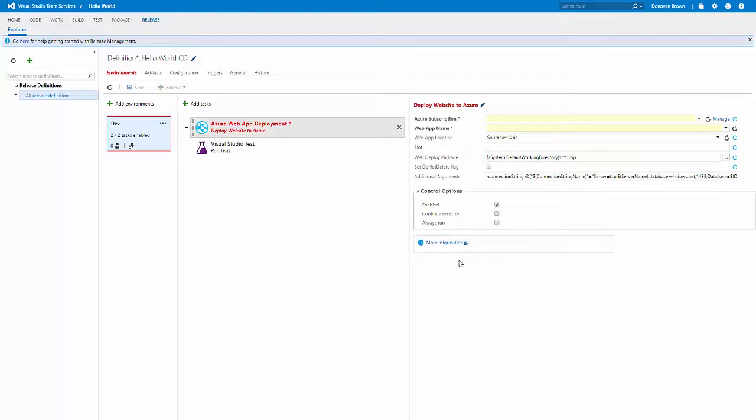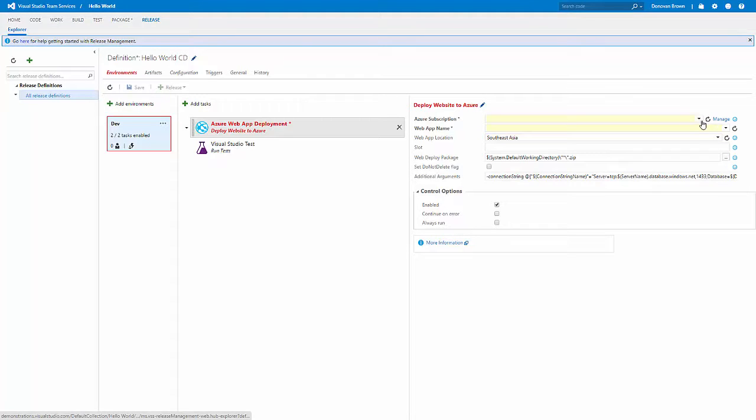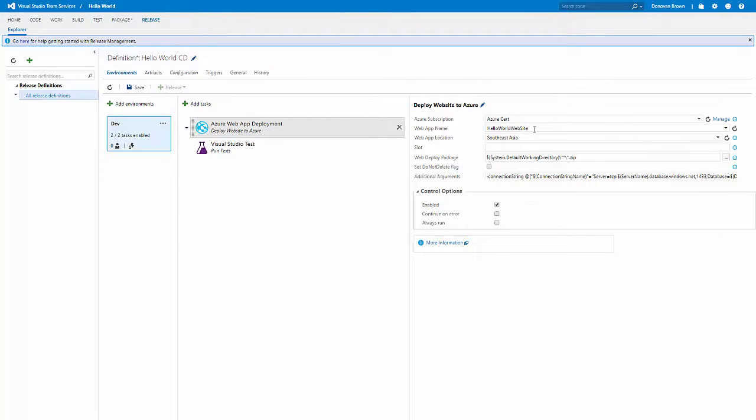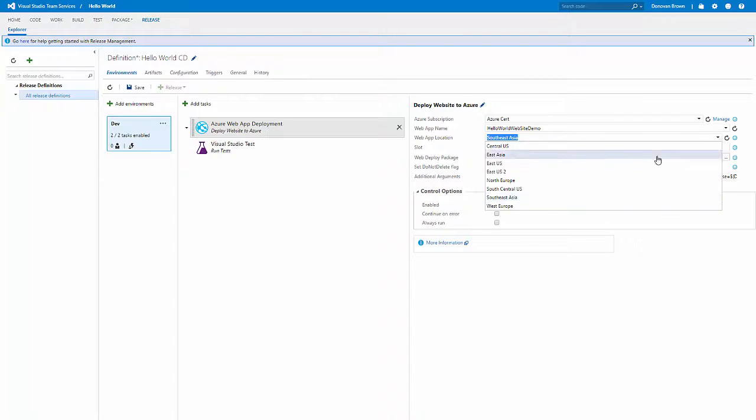Now return to the release definition, click the Refresh button, and select the newly added Azure subscription. Now all we have to do is enter in the desired name for a web application and select what location or what Azure region we would like to have that website stood up.